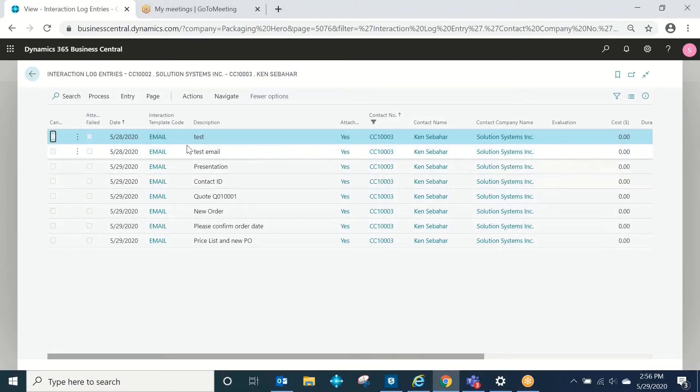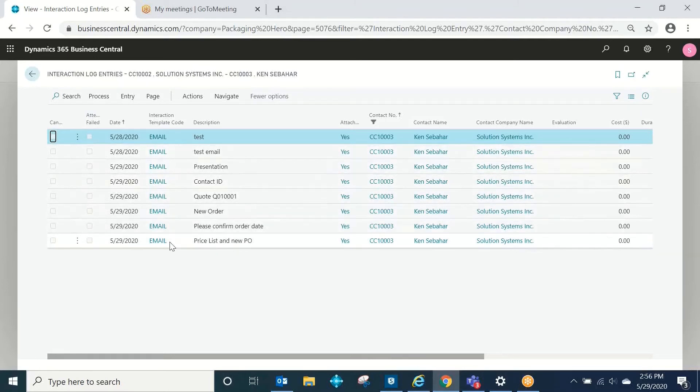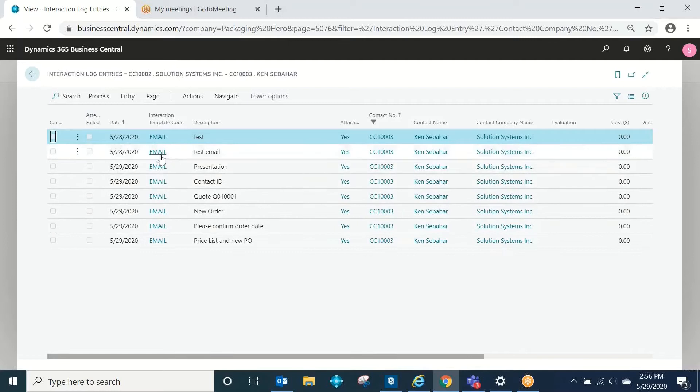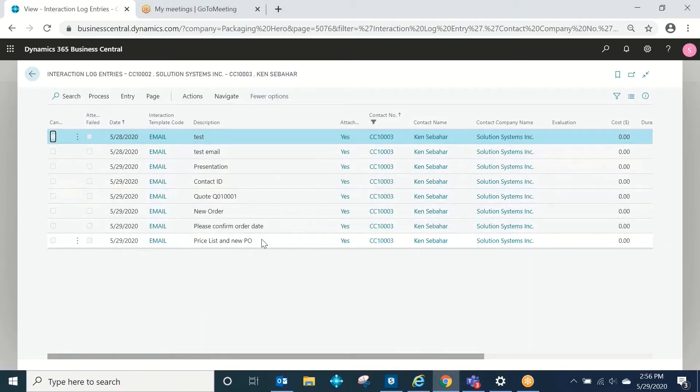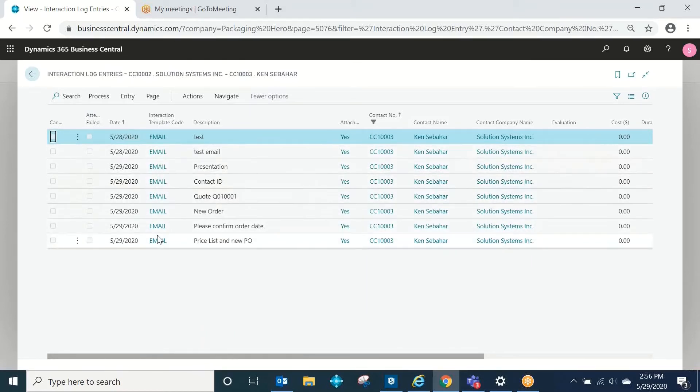Now in this example here, you'll see that all of the interactions, these are sorted by date by the way, my newest one's at the bottom, and here is the new one that we just sent.